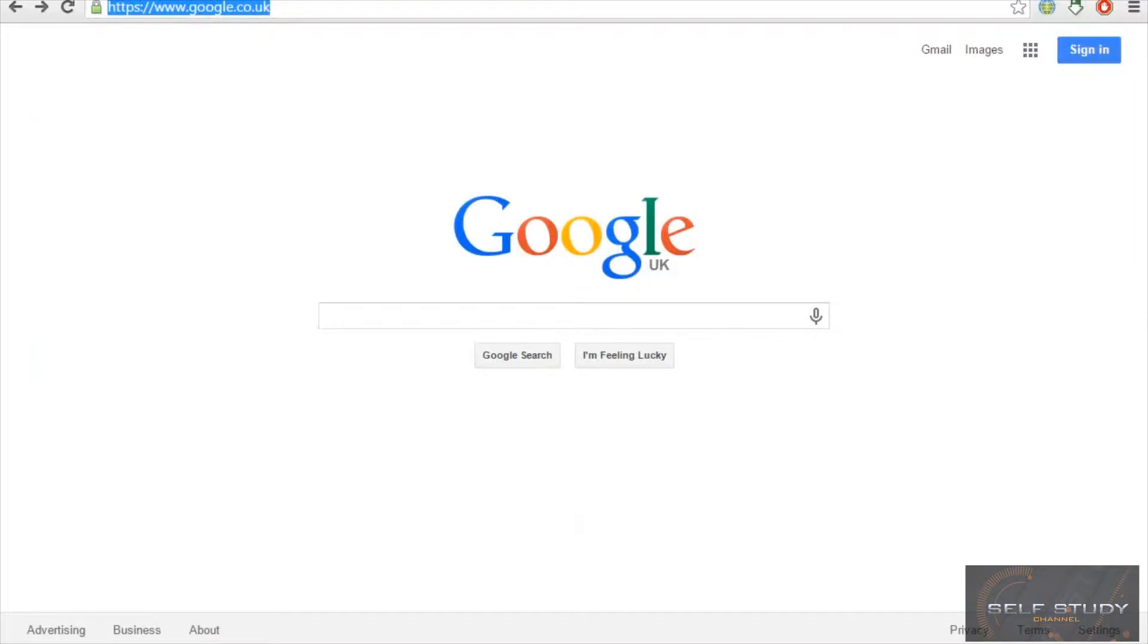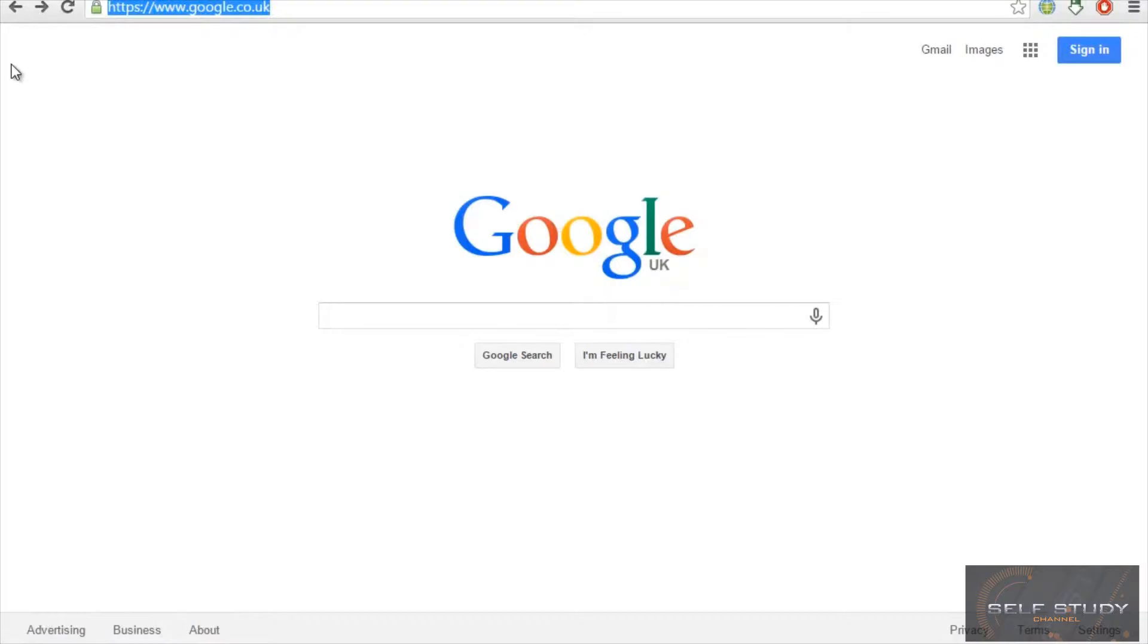This is what we call a domain name. This is basically the address of a website where users can visit your website live on the internet wherever they want. If you are in the United States, a user in the United Kingdom can still visit your website.